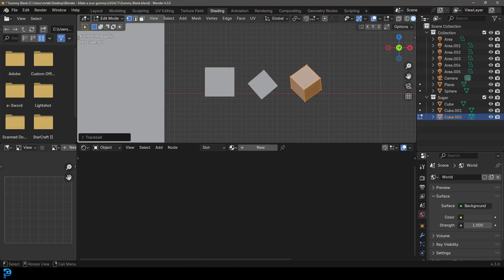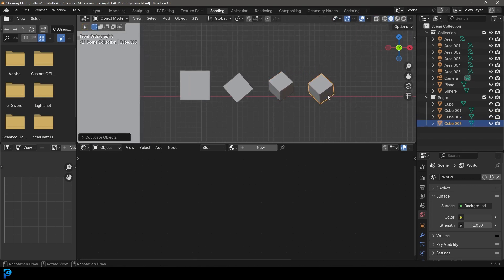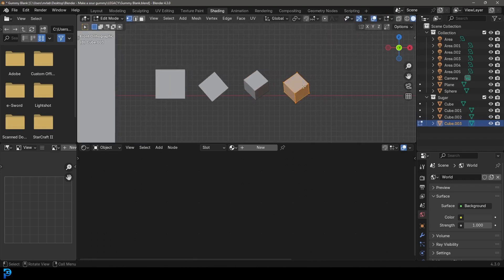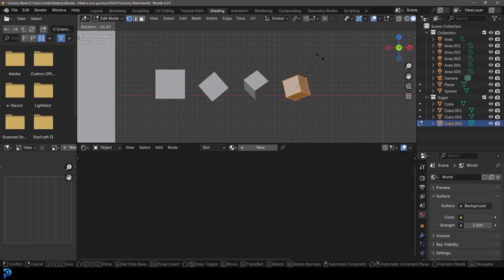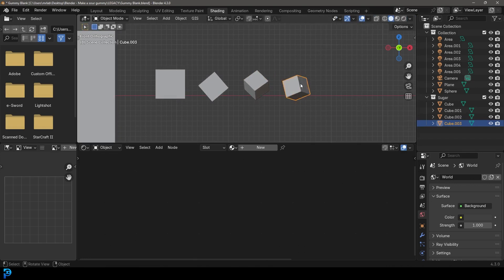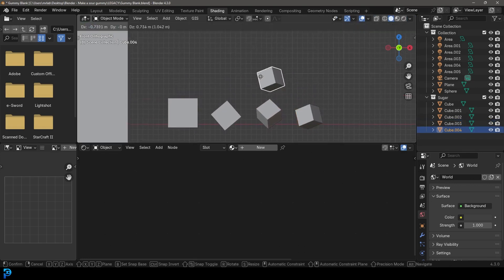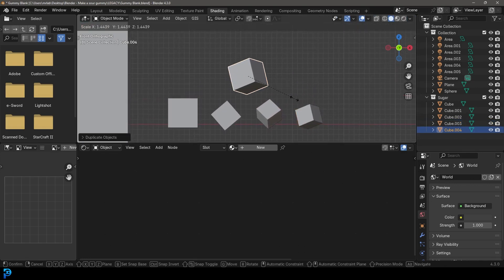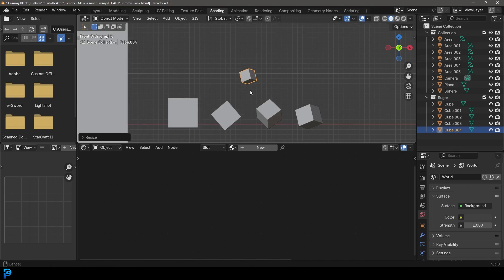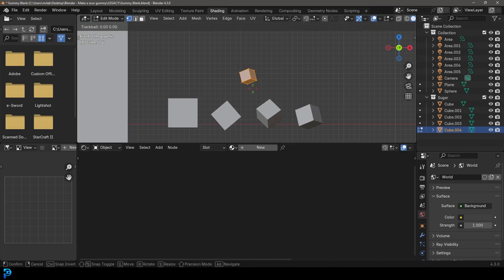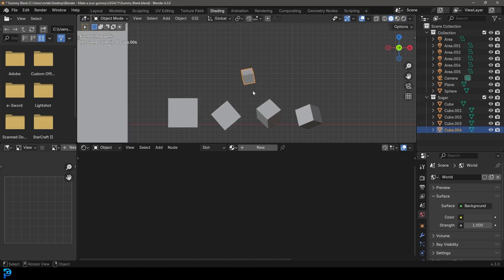In edit mode I'm just rotating them randomly, in object mode I'm going Shift+D to duplicate and Tab into edit mode — just to make all of them look a little bit different.